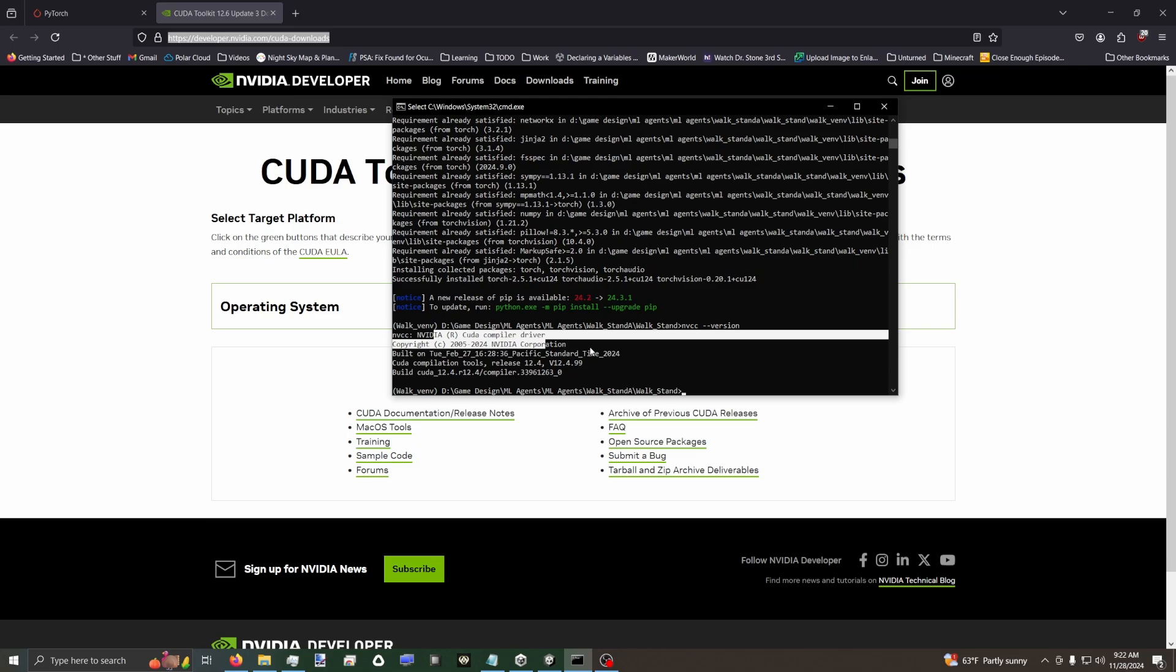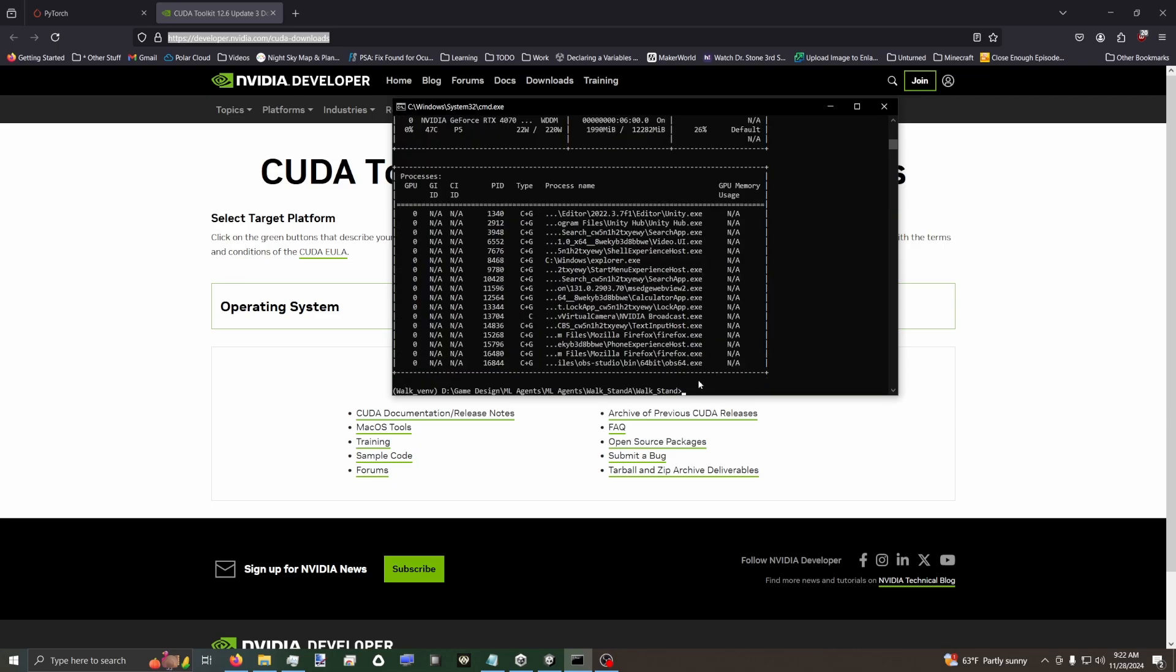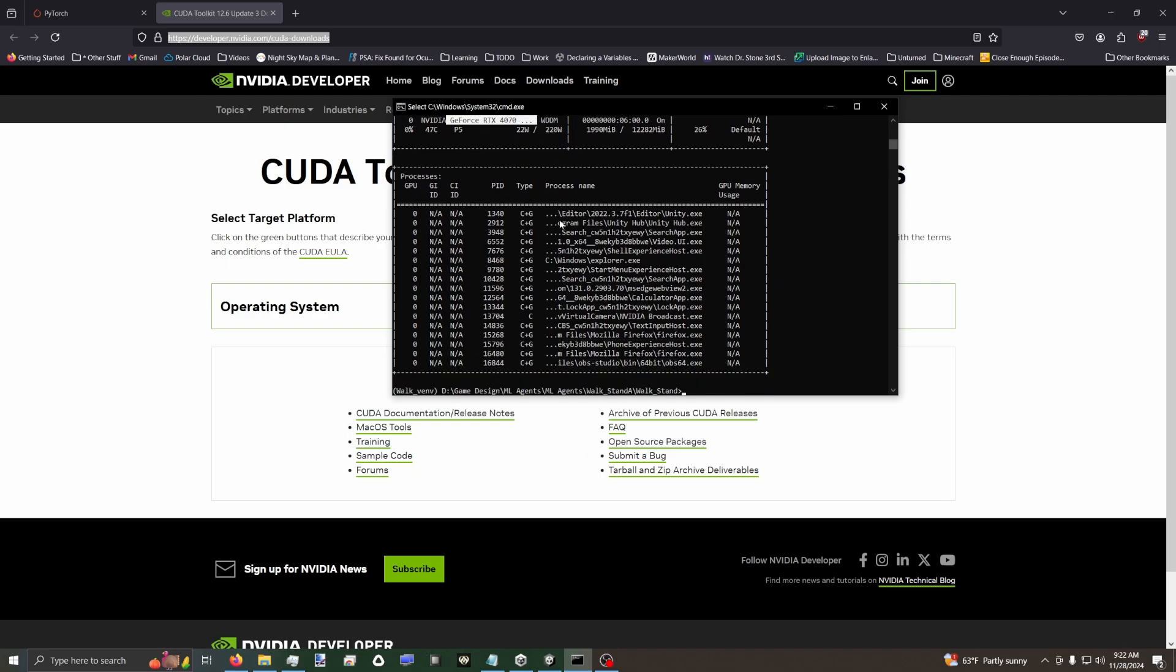And then we can verify that our GPU is found. If you do NVIDIA, if I spell NVIDIA right, dash SMI. I... it's not found. Am I spelling NVIDIA wrong? I am. N-V-I-D-I-A dash SMI. There we go. And up here at the top, my 4070 is found. So it recognizes the GPU is there.